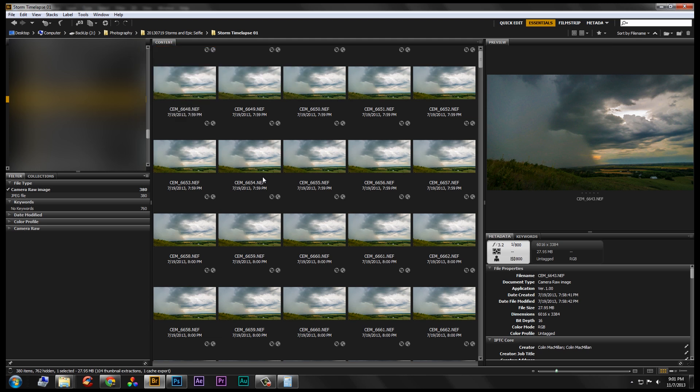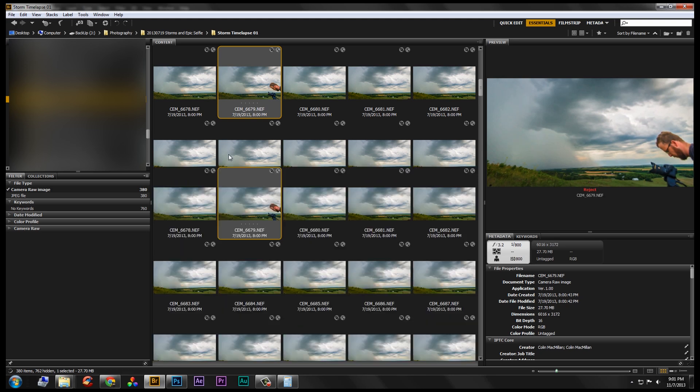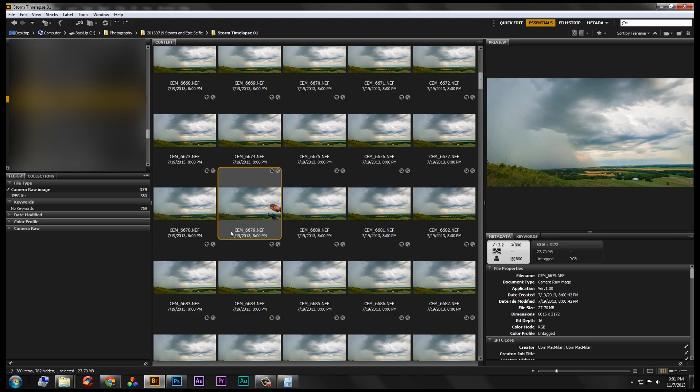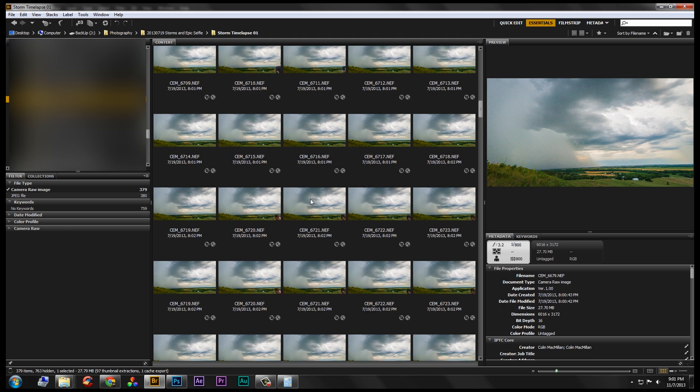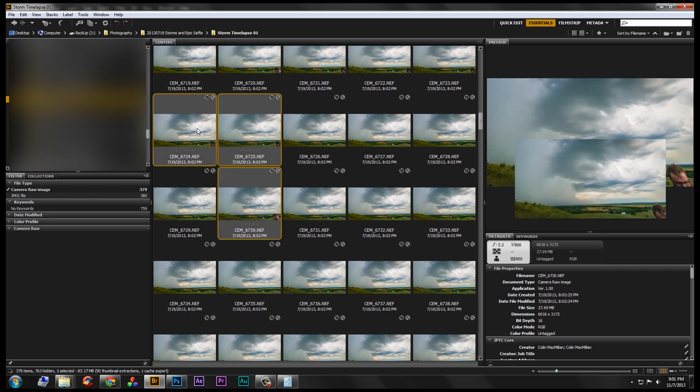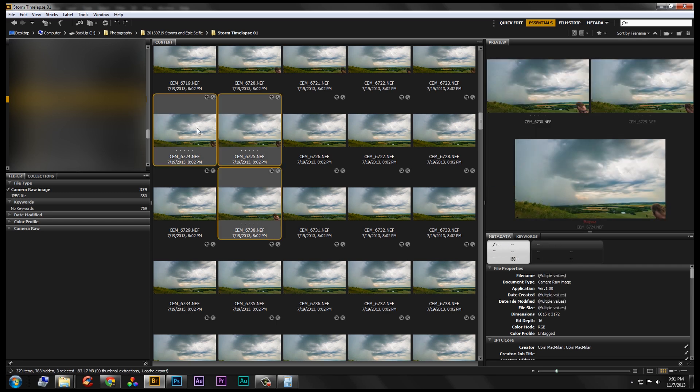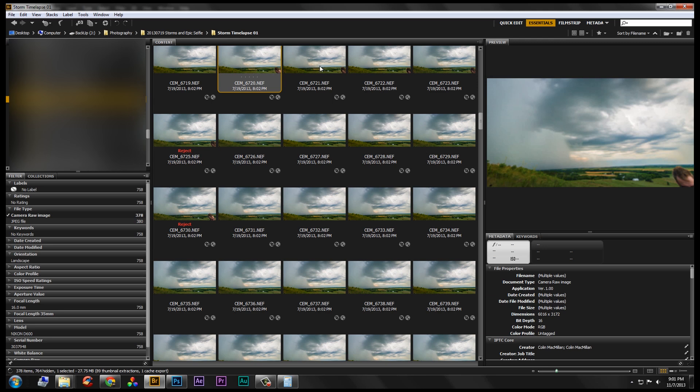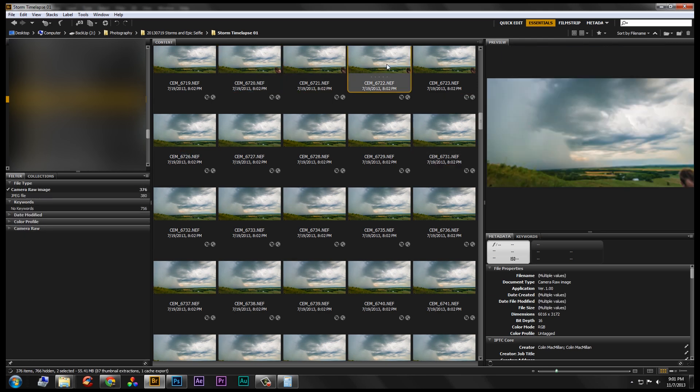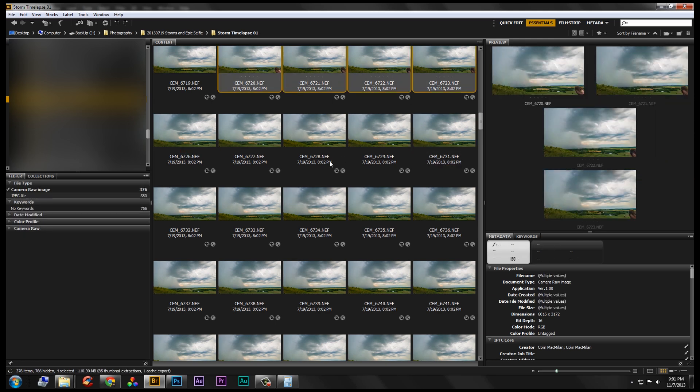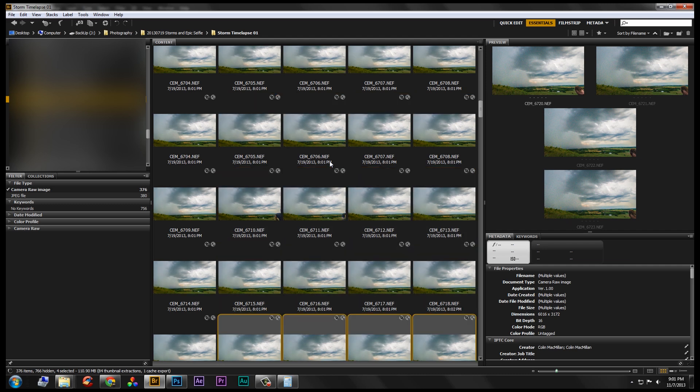So what I've got here is a bunch of pictures, including one with me in it, so we're going to delete that. There's more with me. So we'll take those away. And I'm just in Bridge here, you should have it. I don't know if you use Bridge or Lightroom, but they do the same thing.